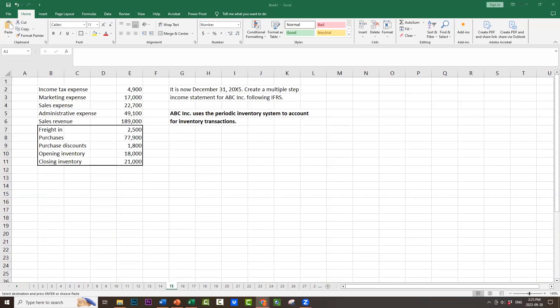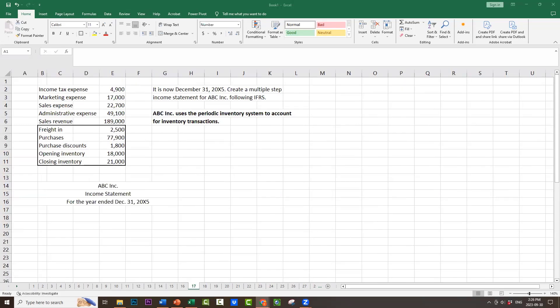In that case, we would get a listing of accounts such as Freight In $2,500, Purchases $77,900, Purchase Discounts $1,800, Opening Inventory $18,000, Closing Inventory $21,000. What would we have to do on the income statement if the company used the periodic inventory system? To start, we would have the same titles: company name ABC Inc., income statement, and for the year ended December 31st, 2000X5. There's been no change between the perpetual and the periodic inventory system.